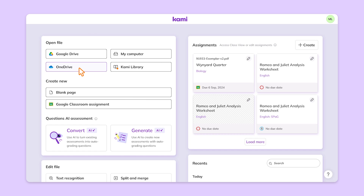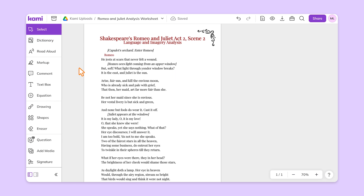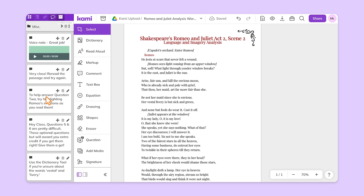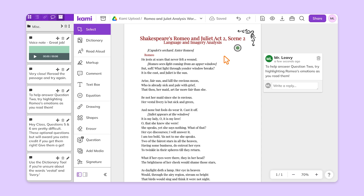Start by heading to your dashboard and creating and customizing your resource to attach in Microsoft Teams. If you have a resource ready, you can also start directly in Microsoft Teams.